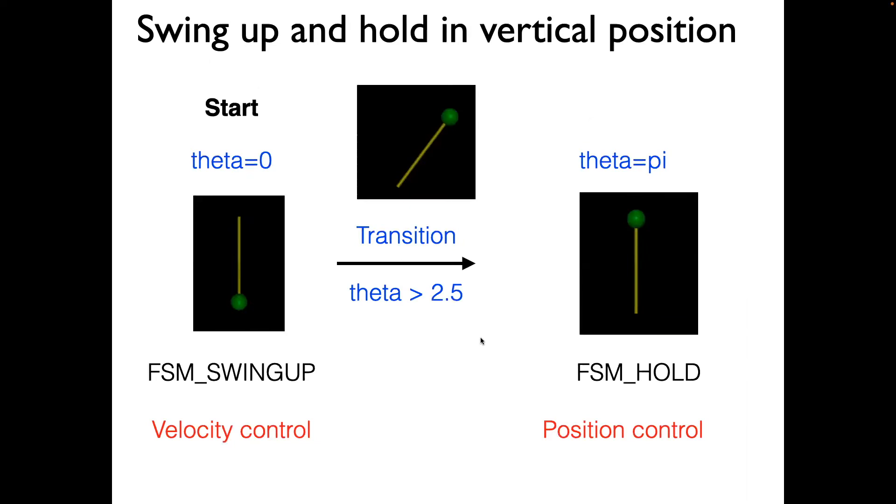In the case of this problem, we will start the pendulum in a vertically downward position. We'll have a state called FSM, finite state machine swing-up. When the pendulum reaches a certain angle, here it will be 2.5, 0 being vertically downwards.